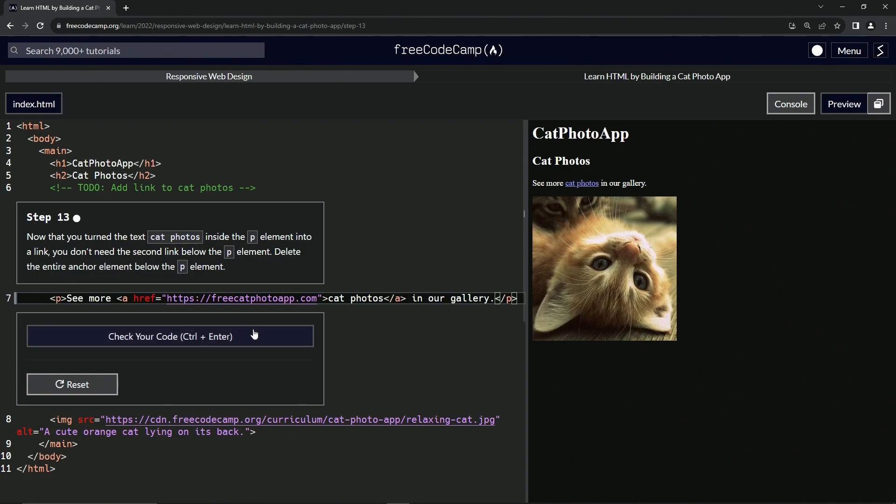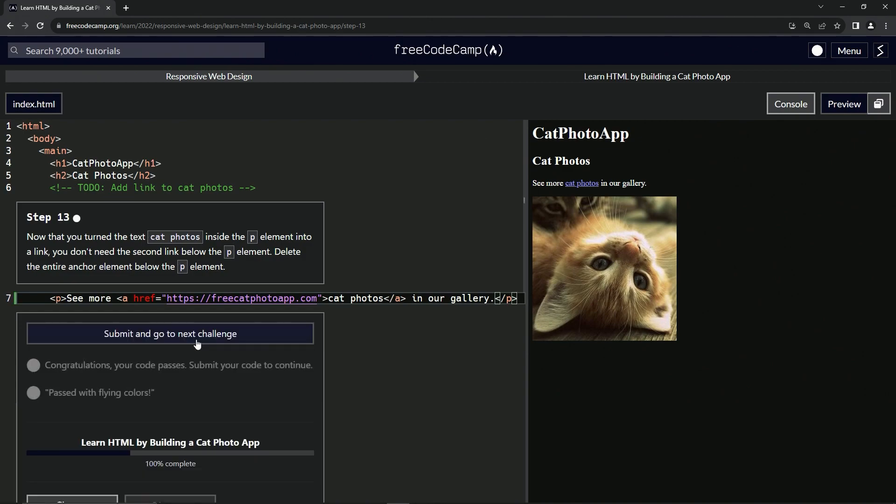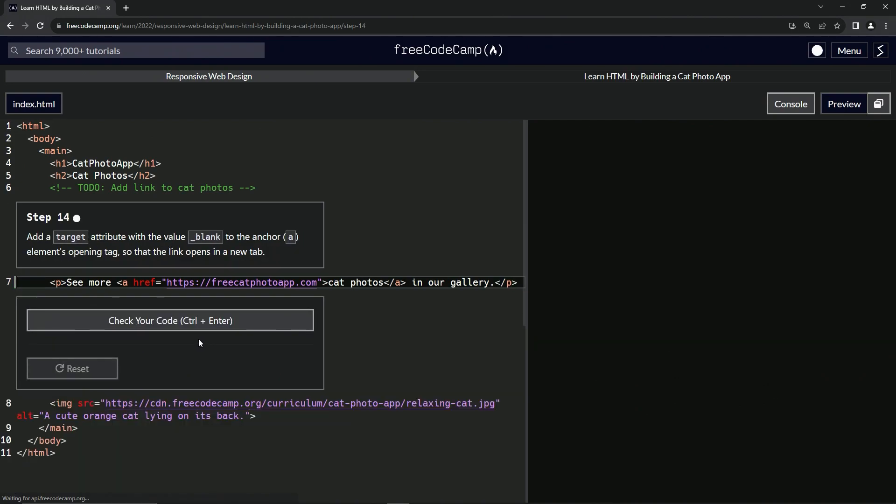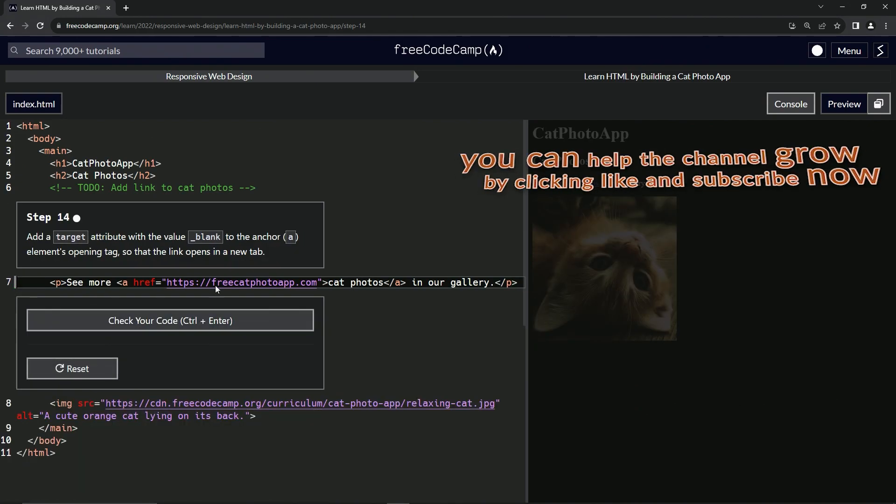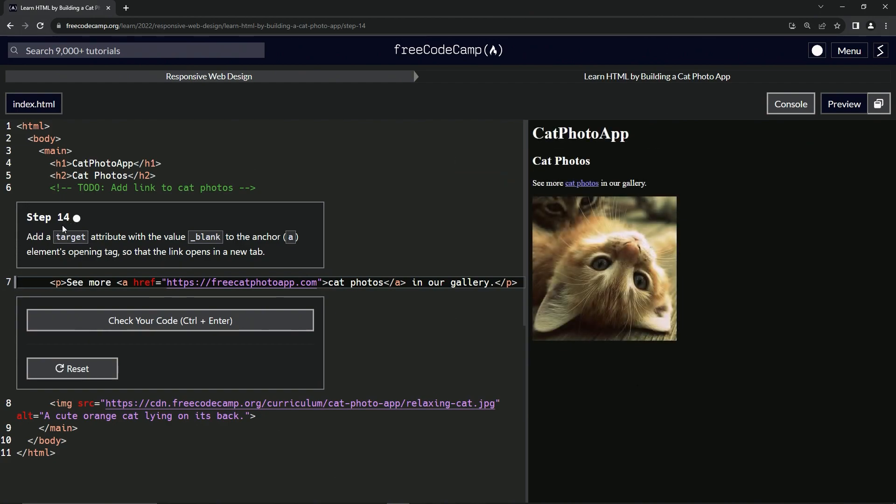All right. And so there's that. Let's check the code looks good and submit it. All right. Now we're on to step 14 and we'll see you next time.